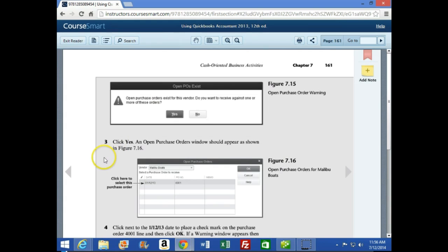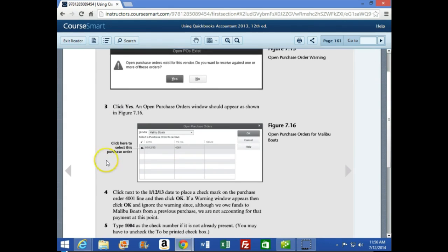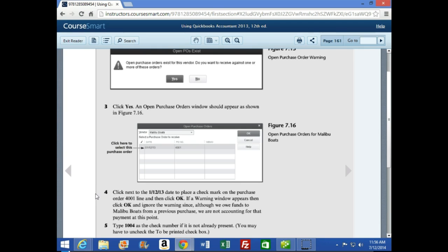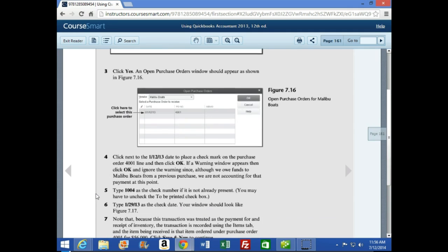We're going to click Yes, and the Open Purchase Order window appears. Click next to the 1/12 date to place the check mark on purchase order 4001, then click OK. A warning window appears — click OK and ignore the warning, since although we owe funds to Malibu Boats from a previous purchase, we are not accounting for that payment at this point. The check number should be 1004 and the check date is 1/29.